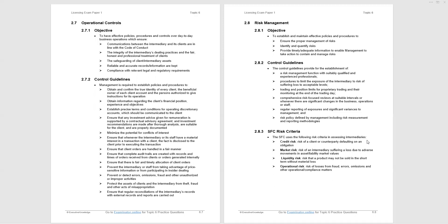Paragraph 2.8, the eighth of the eight key areas of internal control: risk management. And here, we're told to establish and maintain effective policies, procedures to ensure proper management of risks, identify and quantify risks, provide timely, adequate information to enable management to take action to contain and manage your risk. So again, very general point is that the SFC sees risk management, the risk of losing money, the risk of going out of business, the risk of losing clients' assets as very important. And they listed the suggested control guidelines. Now, the risk criteria at the bottom of page 6.8 under paragraph 283, you must know for the exam. It's not guaranteed to be examined, but if it comes up, it's straightforward if you know the four major risks.